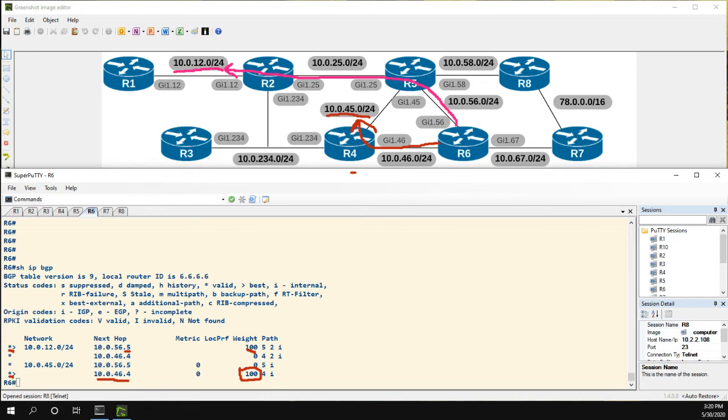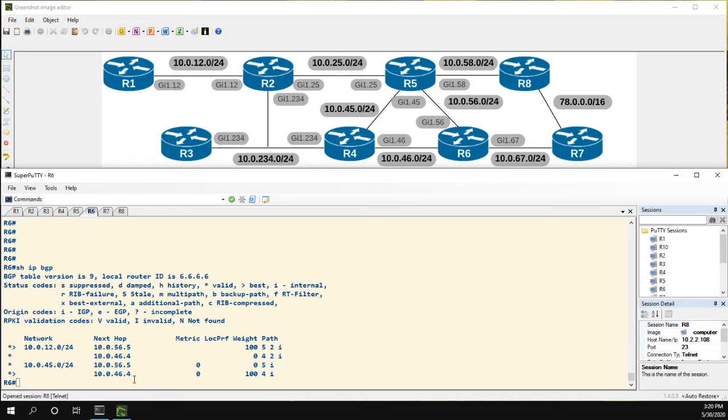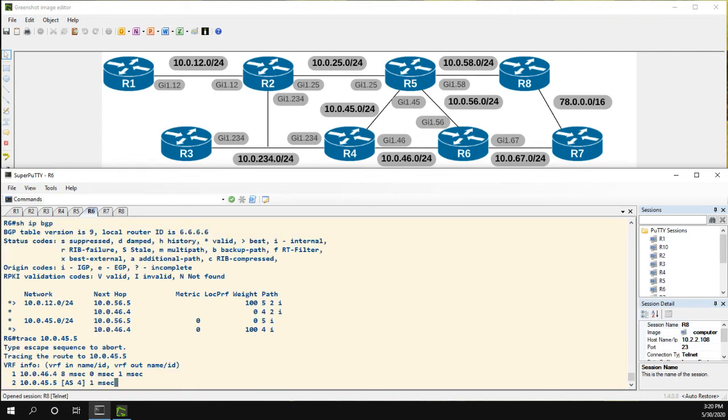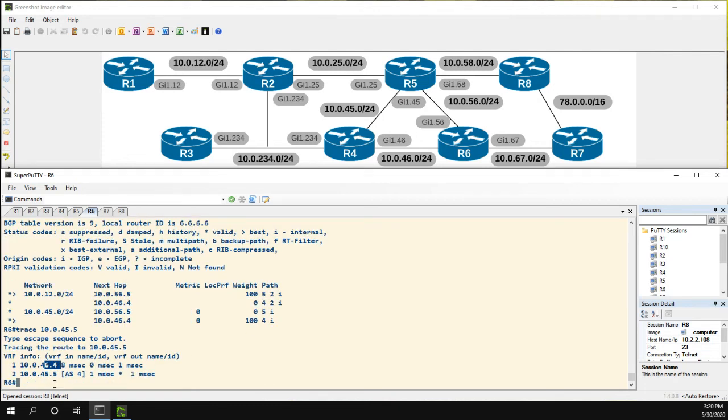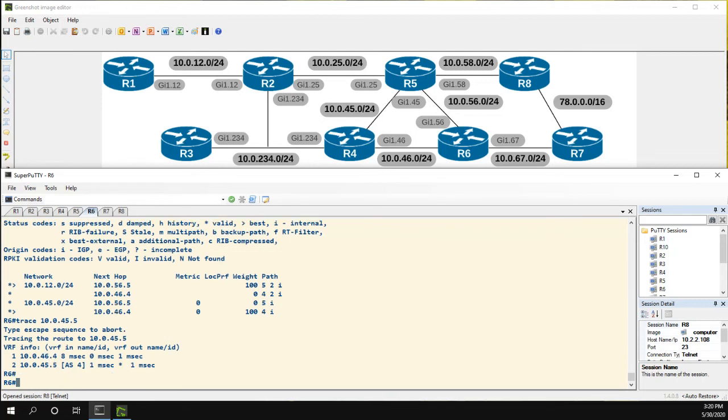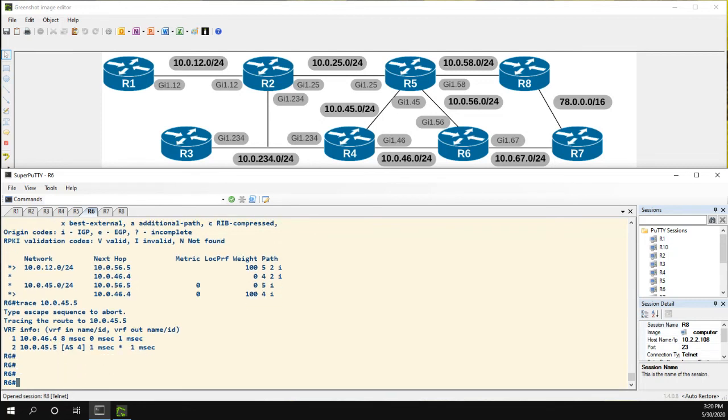So you can see how we can use route maps and policy to influence the routes with weight. The downside of weight is that it is locally significant only, but it works well for our situation. Just to confirm this is working properly, let's do some traces. So let's trace to 10.0.45.5. And we can see it goes first hop is 4, then to 5. That's what we want.